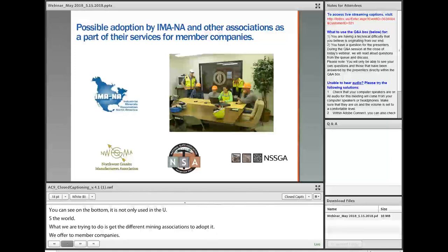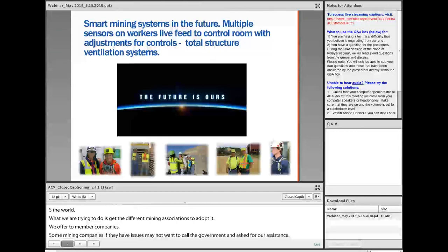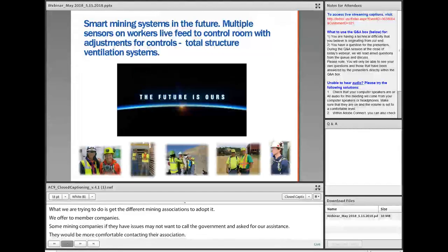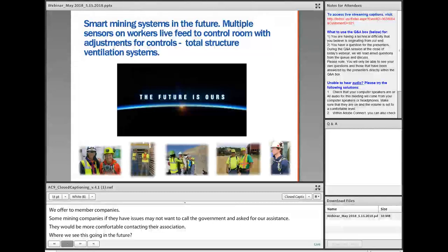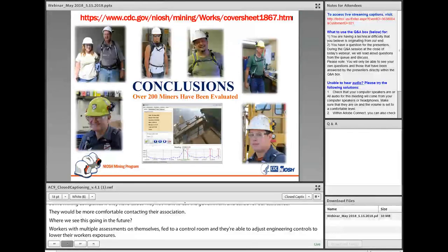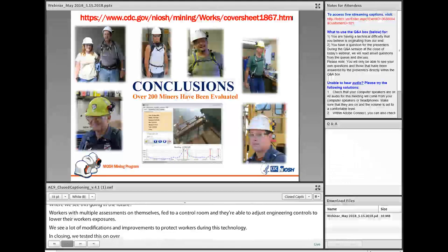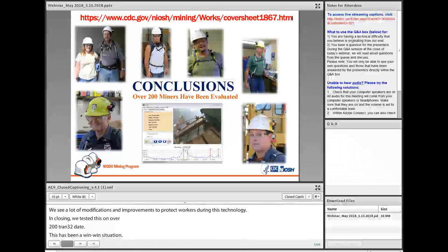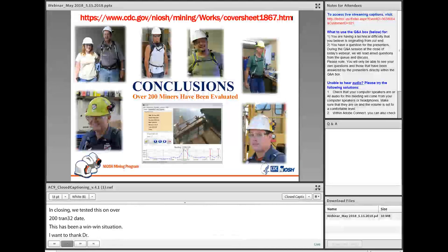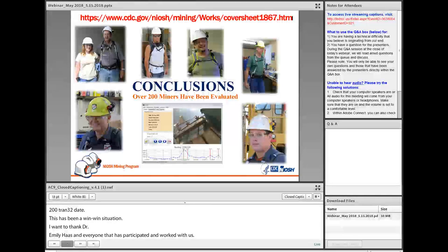We're trying to get different mining associations to adopt this and offer it to their member companies. We realize some mining companies having issues may not want to call the government, so it would be more comfortable contacting their association instead. Where we see this going in the future is workers with multiple assessments on themselves fed to a control room, being able to adjust engineering controls to lower workers' exposures in real time. We've tested this on over 200 miners to date. We appreciate all the working relationships with the industry — it's been a real win-win situation. I want to thank Dr. Emily Haas and Justin Patz and everyone that participated.